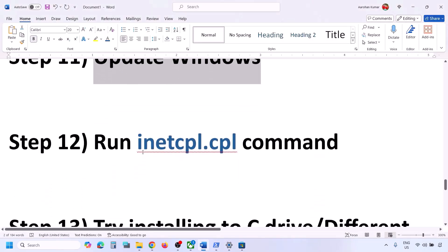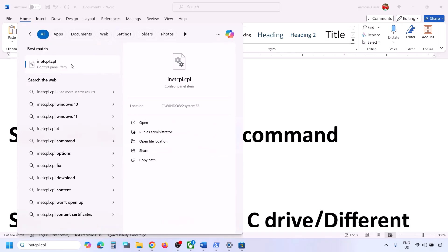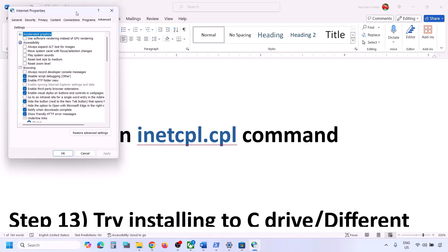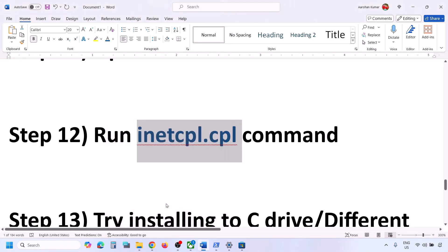The next step is to run the inetcpl.cpl command. Type 'inetcpl.cpl' in the search box, open it, and go to the Advanced tab. Scroll down and make sure Use TLS 1.0, TLS 1.1, TLS 1.2, and TLS 1.3 are all checked. Click Apply and then OK, and check again.